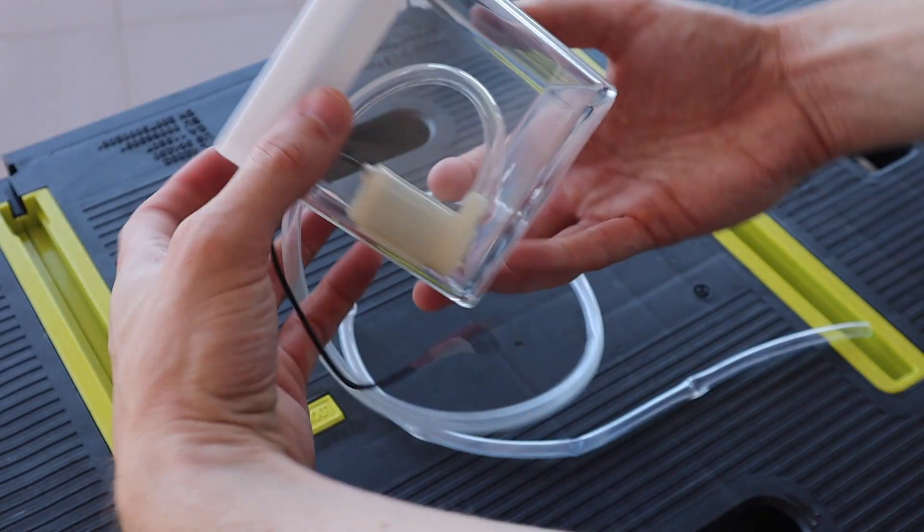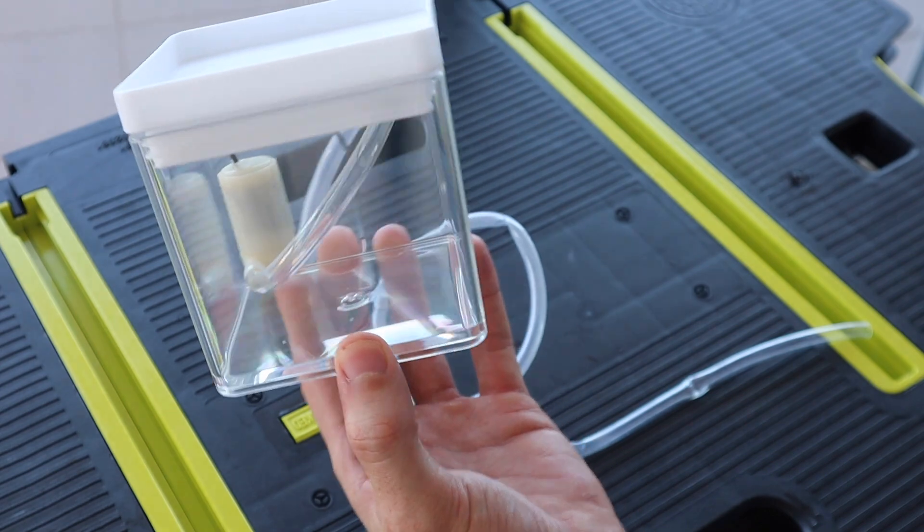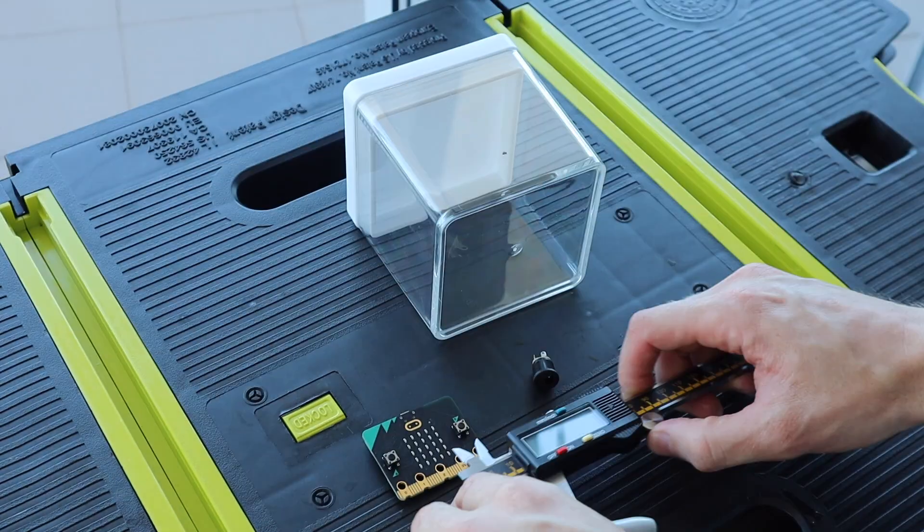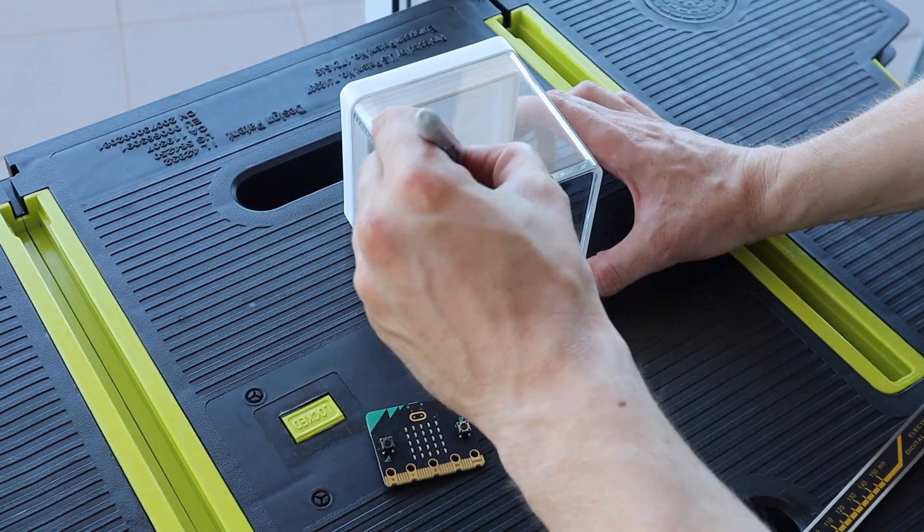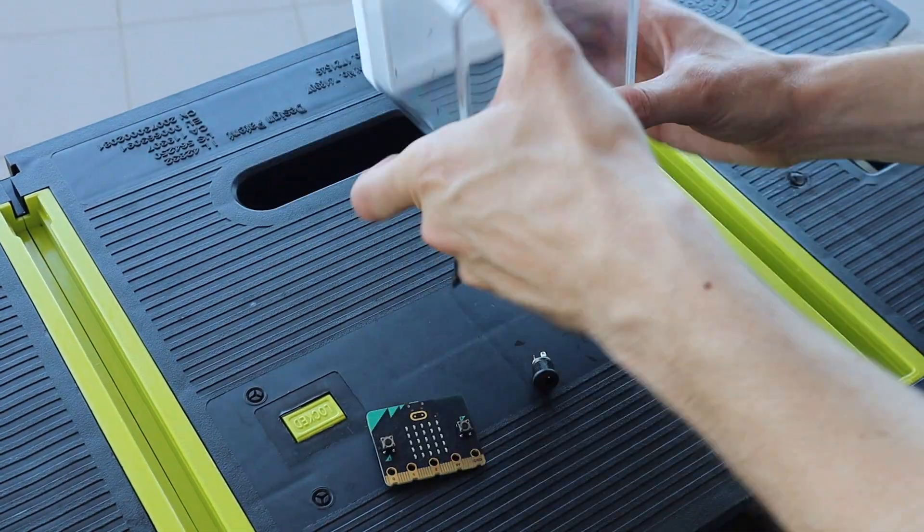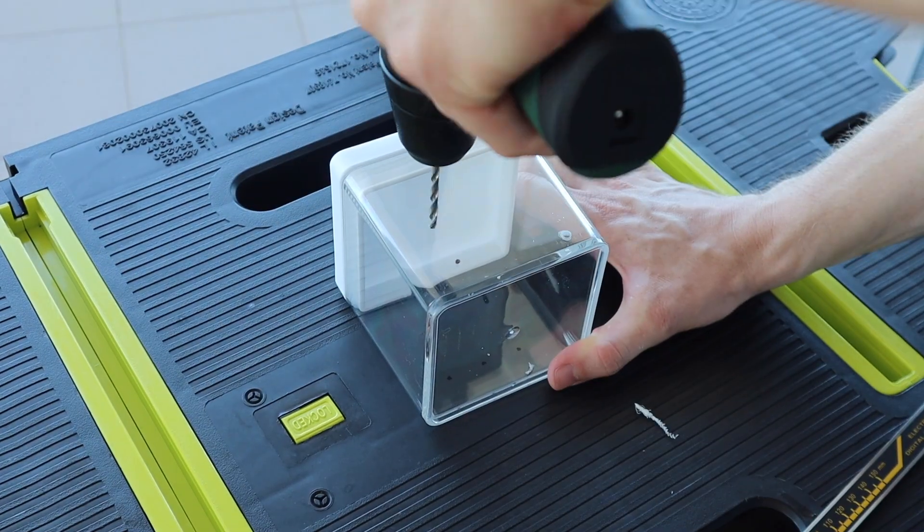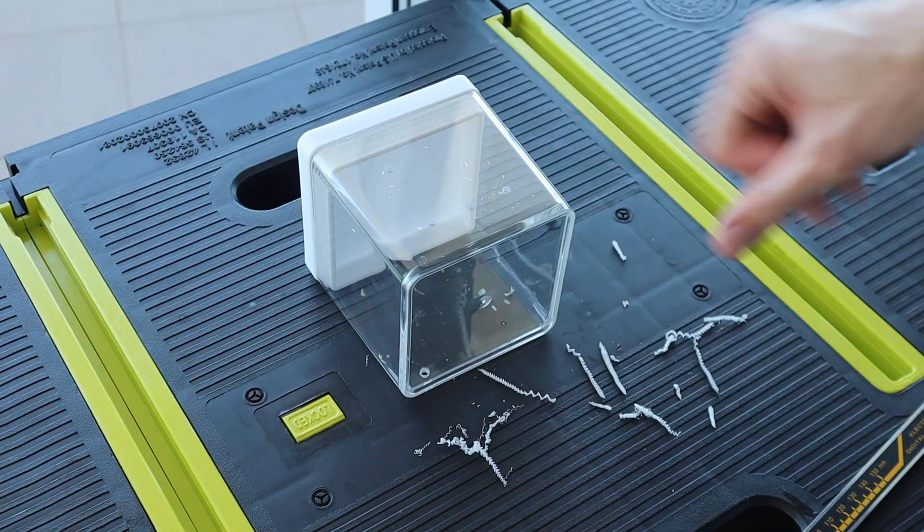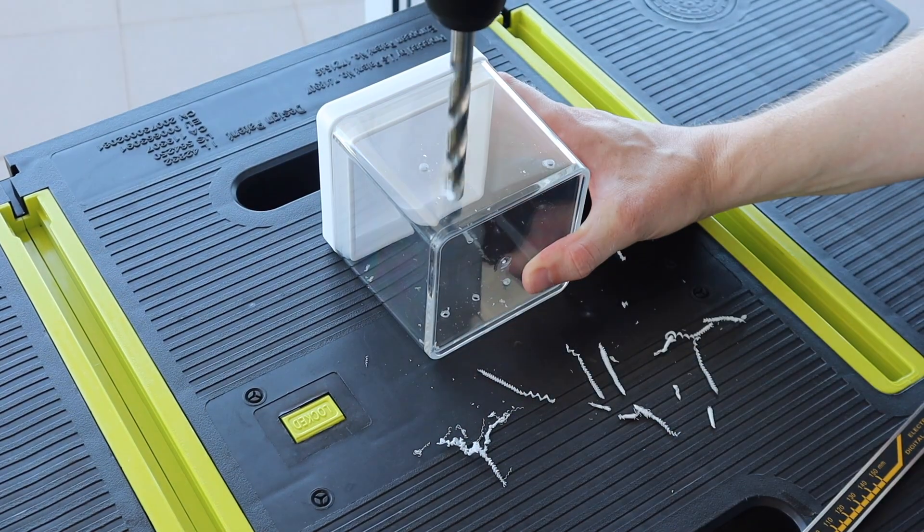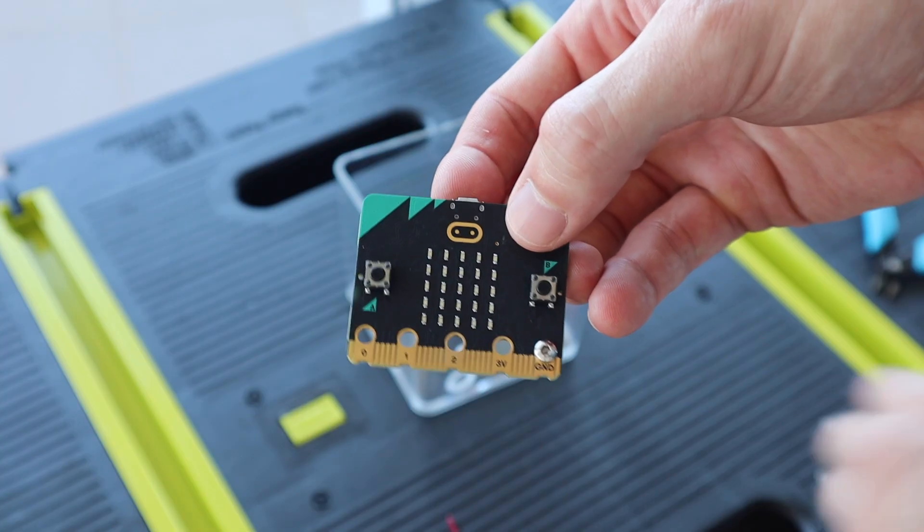Now that the tank is complete we can start with the electronics housing. I wanted the microbit to be easy to see as I'm using the LED display on the front as a graph for the water level. So I drilled some holes through the front to hold the microbit and act as a connection to the I/O pins on the bottom.